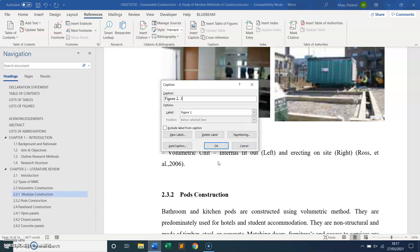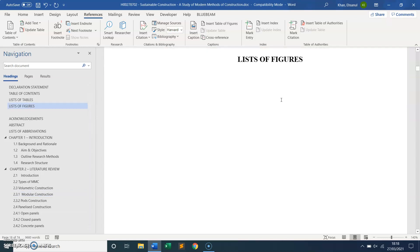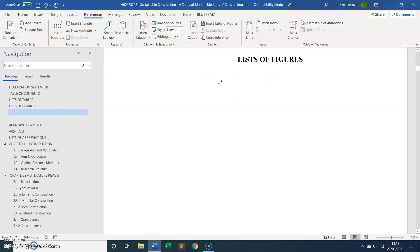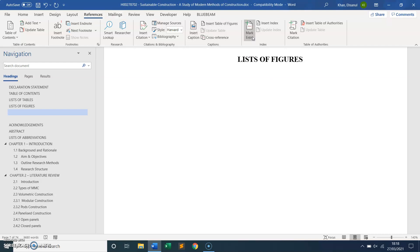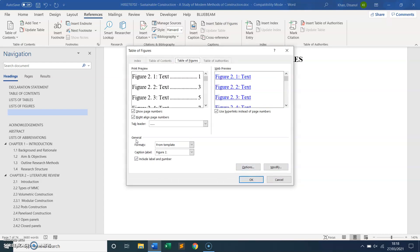Insert Caption again and you can see Figure 2.3 — that's my list of figures labeled. Now I go back to the List of Figures heading in the document. To insert the list, I go to the References tab and click Insert Table of Figures. You can see it shows Figure 2.3, confirming what I entered in Chapter 2. I click OK.